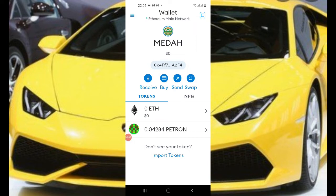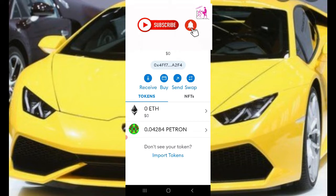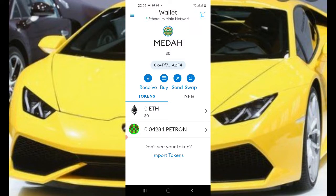Hello guys, welcome back to the channel. Just like I mentioned in the previous video, we'll see how to add the PPM token onto the MetaMask wallet, because so far that's the only wallet you can connect to the Pump Panda Farm — to buy the token and keep it for the price to go high, or to sell it, or to stake it and earn PPM tokens as well.